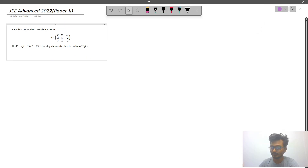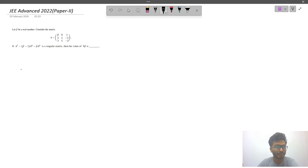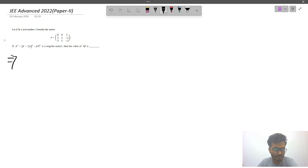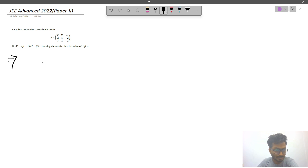Hi everyone, I am Subadip. Today in this video I will explain this question, which was asked in JEE Advanced 2022. Beta is a real number. Consider the matrix A. If A is a singular matrix, what will be the value of 9β?